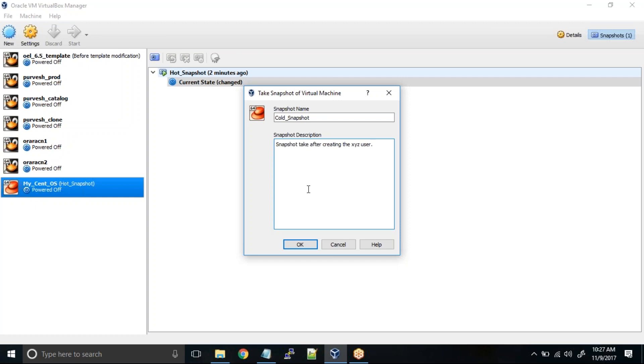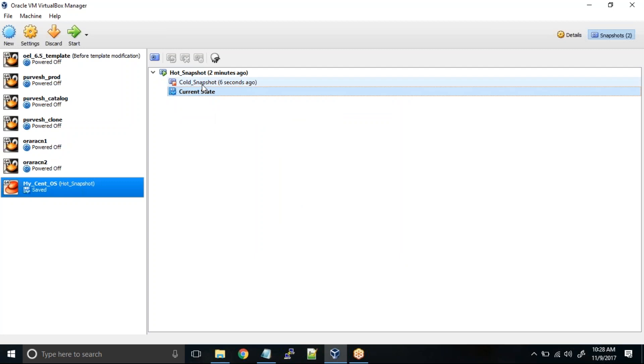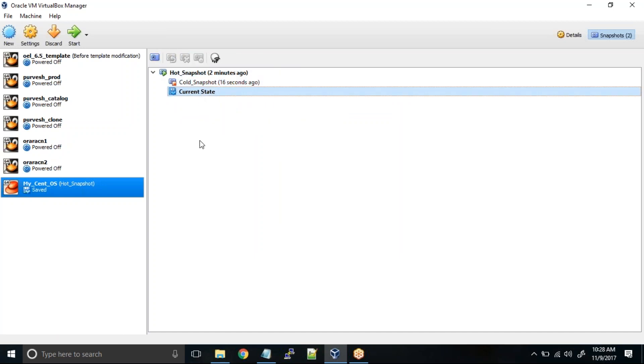Tomorrow you want to say oh we want to check something, then you can again restore with this cold snapshot. So now what we have done is we have taken a snapshot of the machine when our test has completed and then we have reverted it back to the hot snapshot. And this is the current state of the machine.